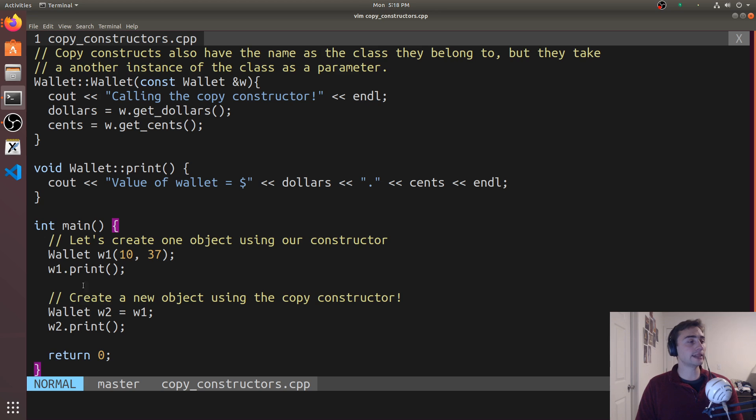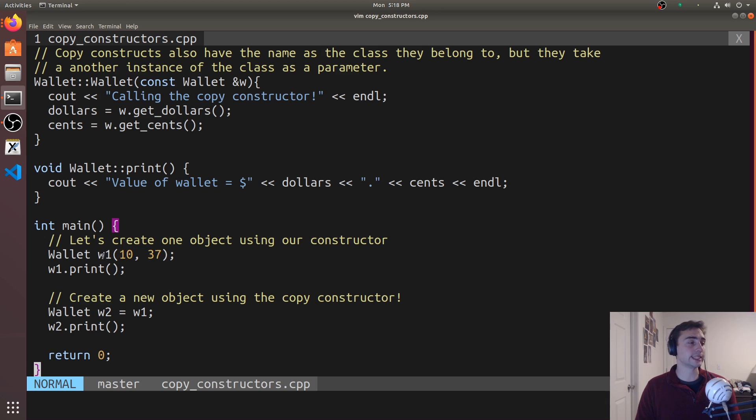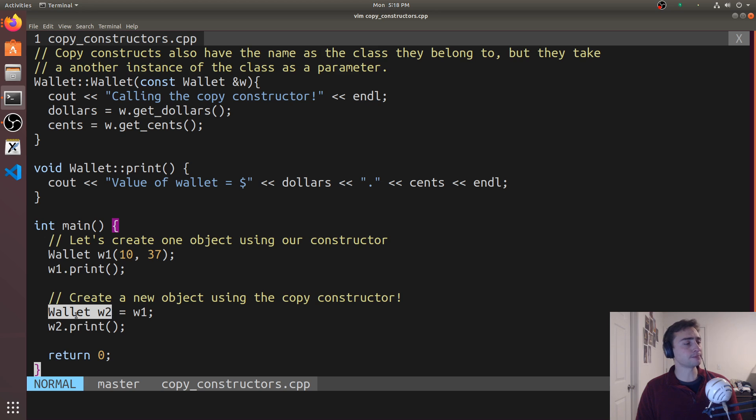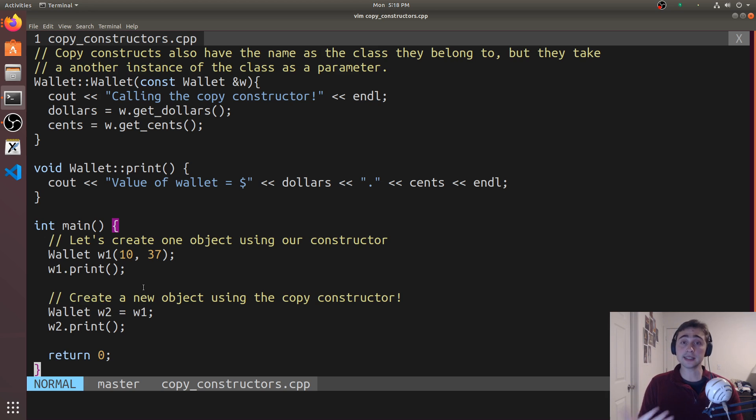Down here in our main function it's going to be pretty simple. We're going to create an instance of a wallet using our defined constructor that takes two integers. We'll create an instance of w1 right here, and then we'll create a new instance of wallet called w2 and set it equal to w1. In this case, we'll call the copy constructor.